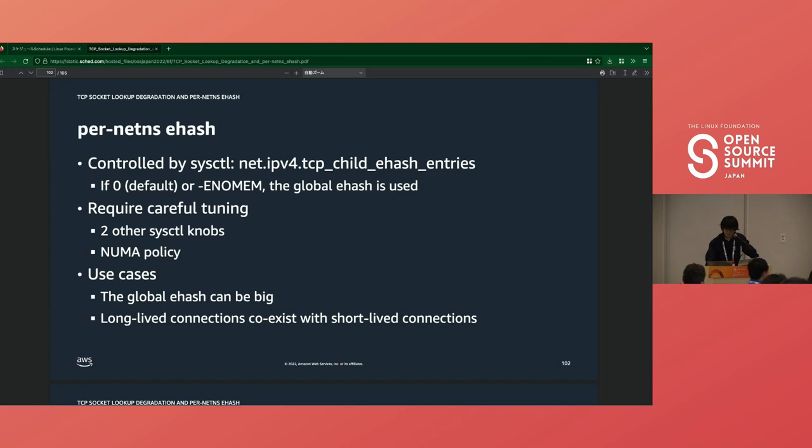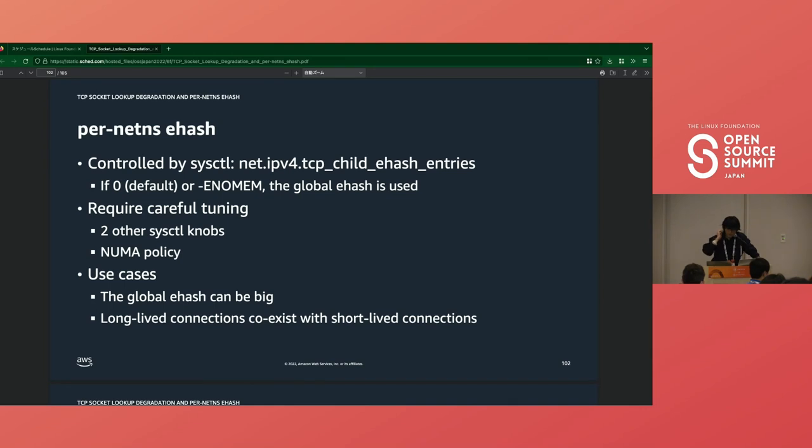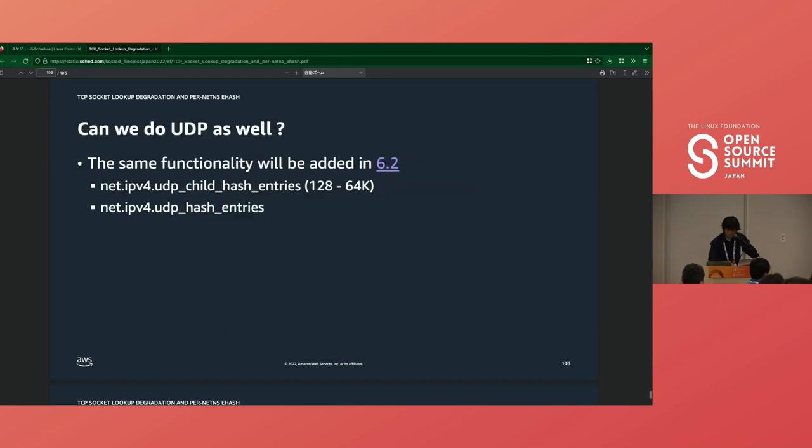So this is the summary of per-netns ehash. It's an optional socket hash table of connection sockets for each networking namespace. We can control the size by sysctl and that requires additional tuning related to sysctl knobs and NUMA policy. It will improve socket lookup performance when you have too many sockets in ehash or long-lived connections co-exist with short-lived connections. And yeah, the same feature is available in UDP from 6.2.